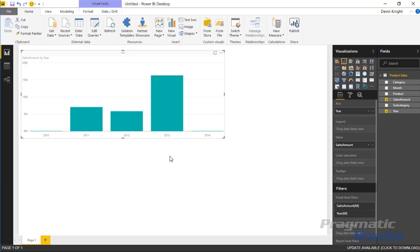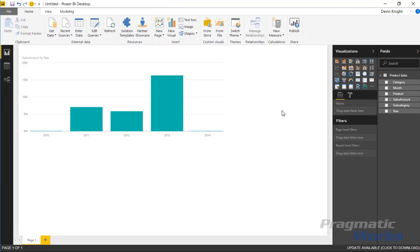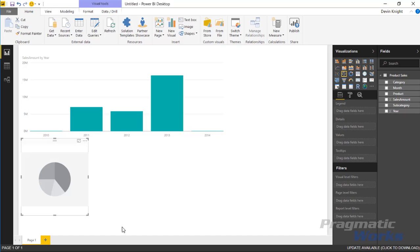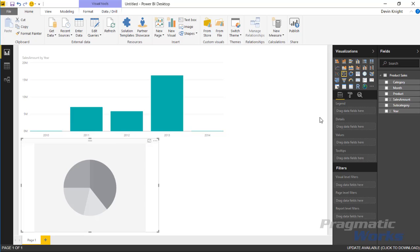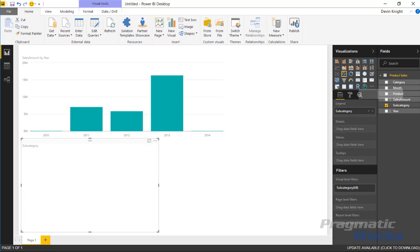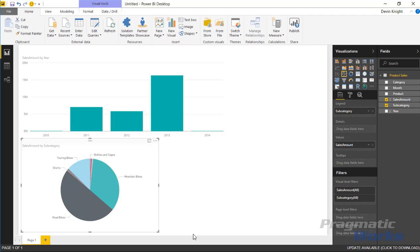Now the other thing I'd like to do is build out a pie chart. Not my favorite visual to use but it actually animates quite nicely so that's what we're going to use for this example. Inside the pie chart we're going to bring in the subcategory as well as the sales amount again.